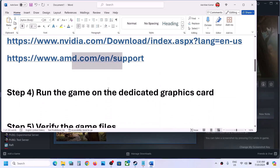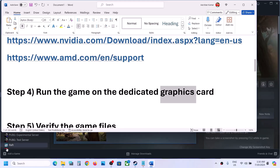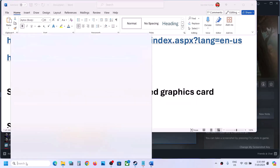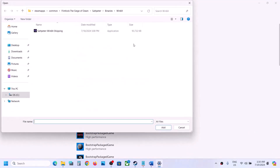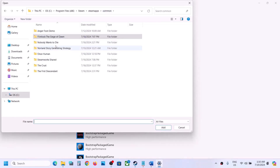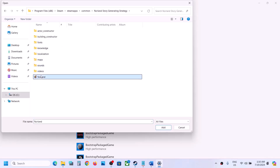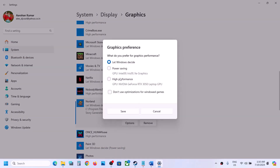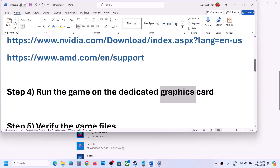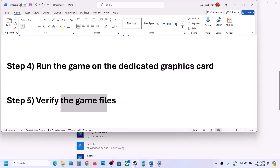The next step is to run the game on the dedicated graphics card. Type Graphics Settings in the Windows search box, click browse, go to the game installation folder, open the game folder, select the game exe file, and click add. Once the game is added, click Options, select High Performance, and click save.